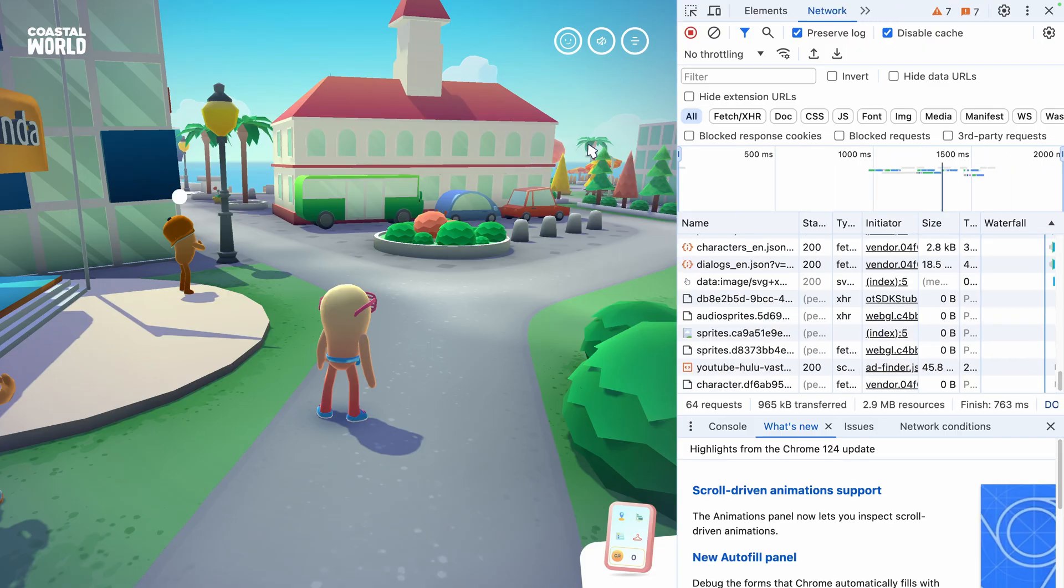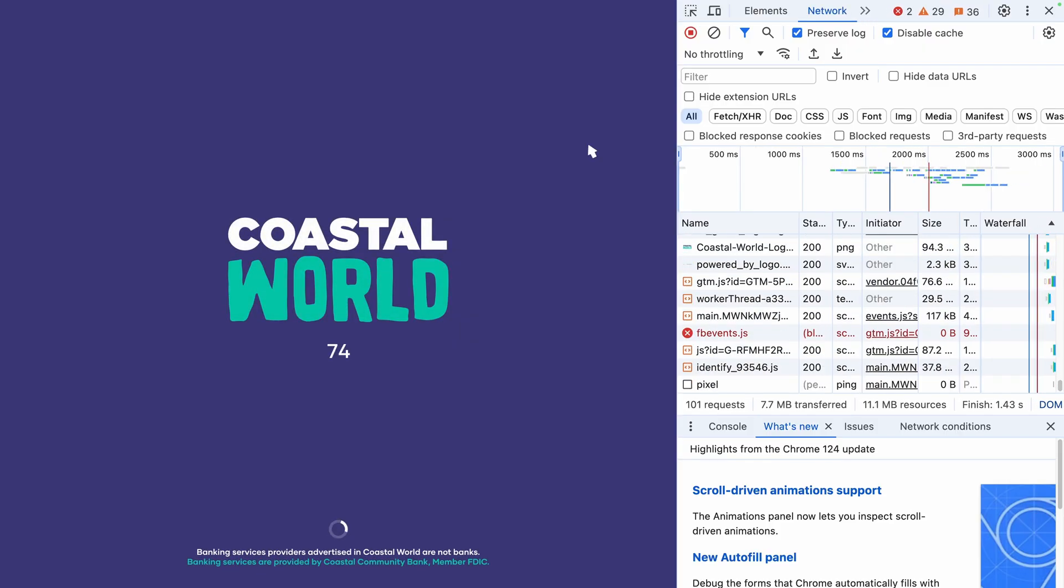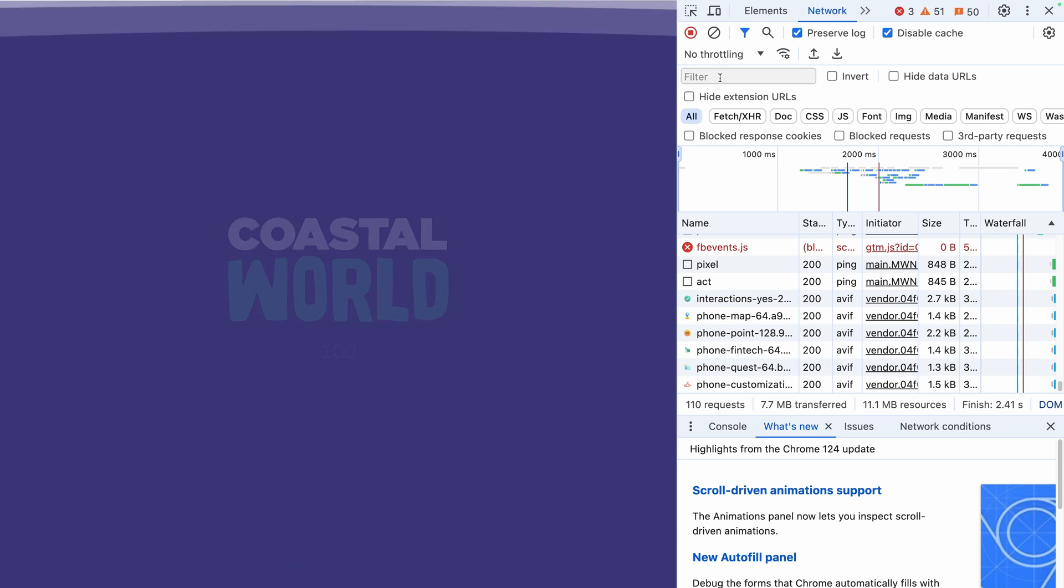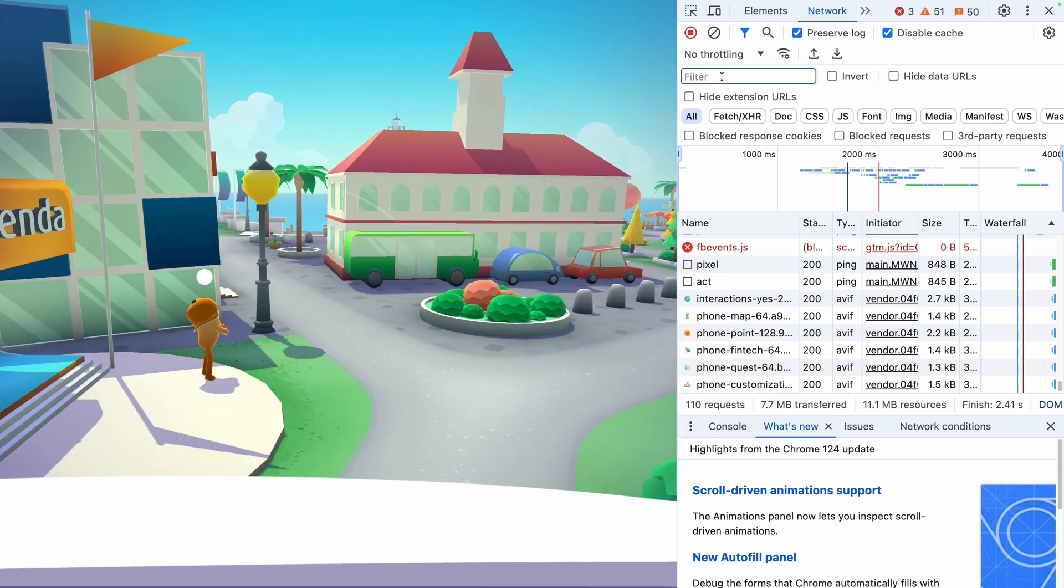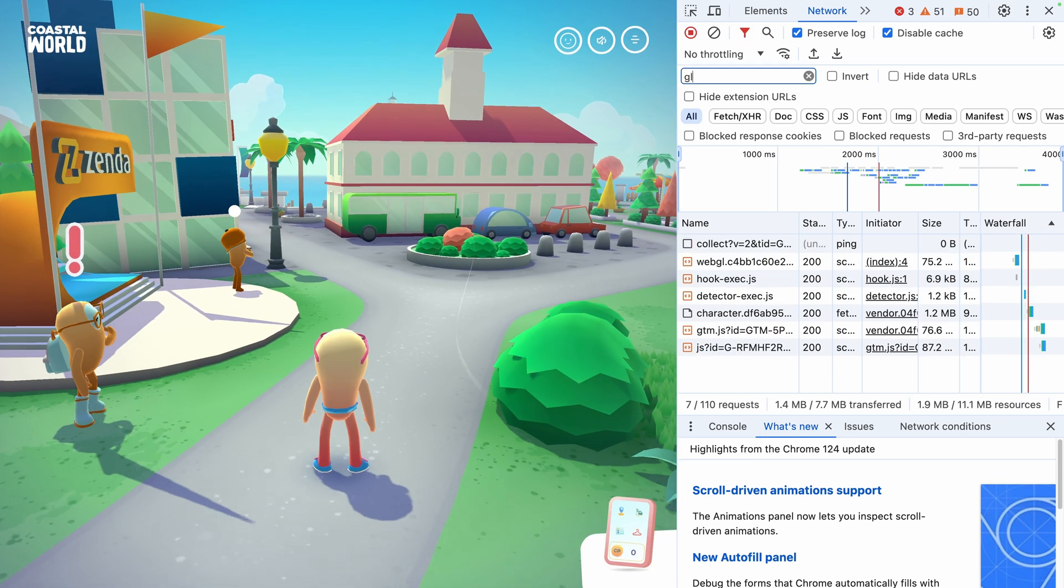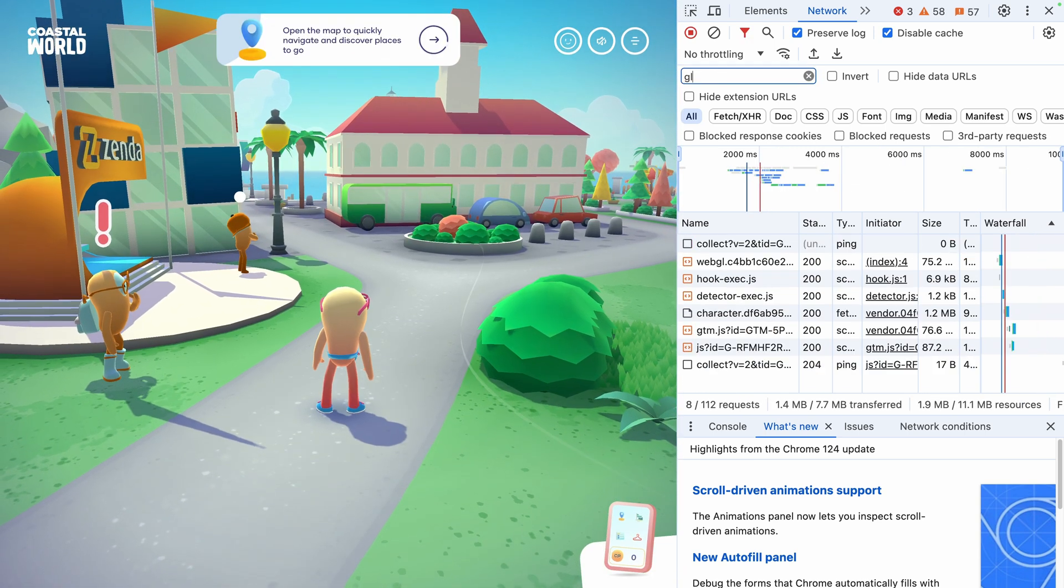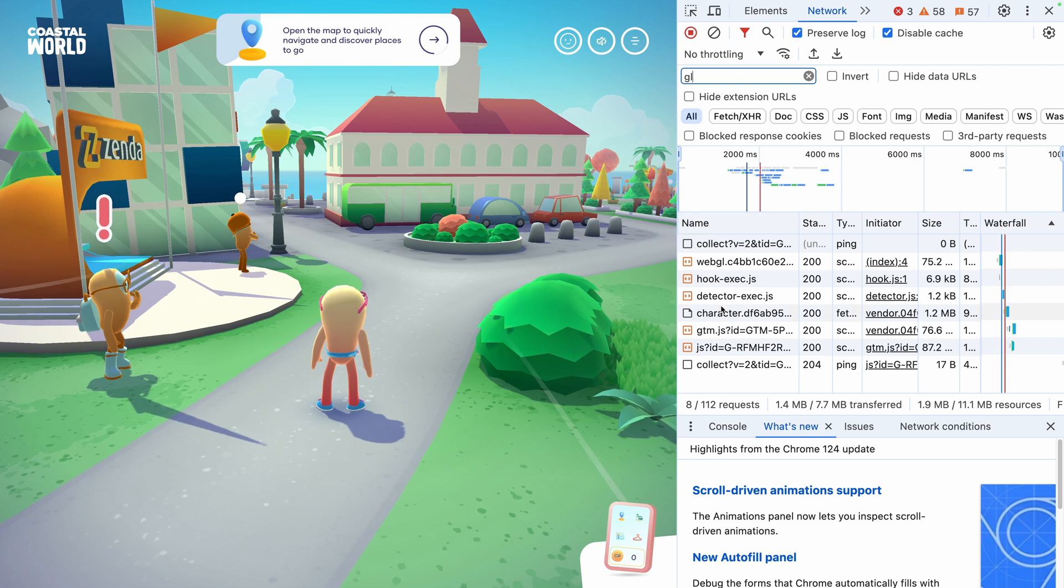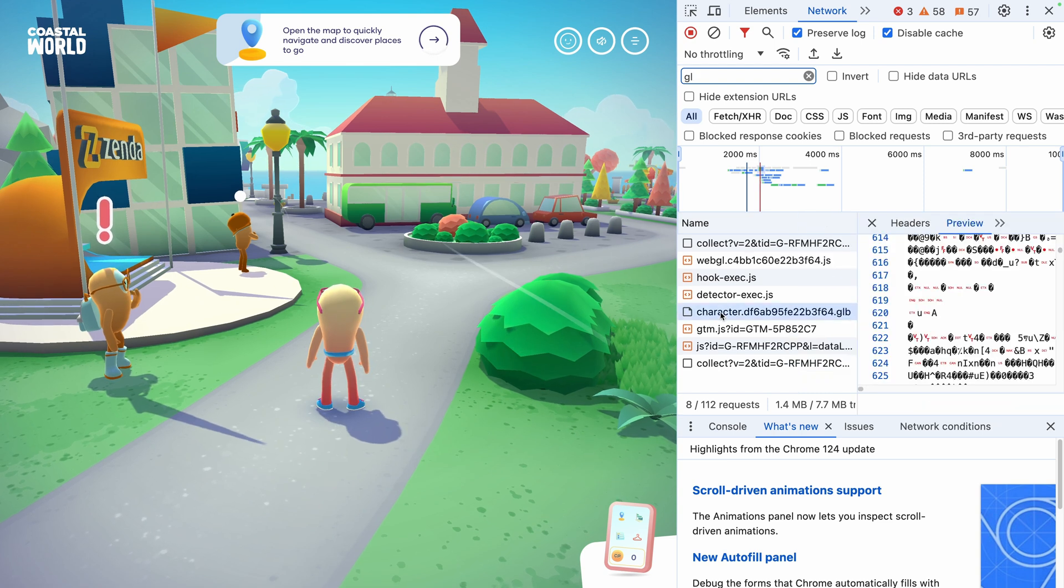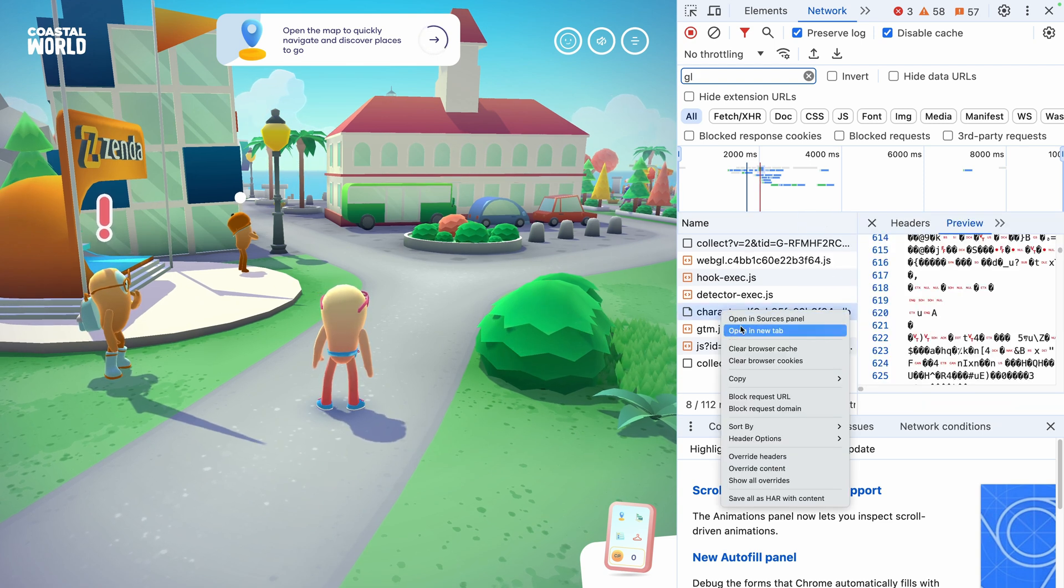But in our case, we can search the answer in the network tab of our browser. We load the website and filter with .glb to look for the 3D models. The world items are hidden somehow, but the characters are not.